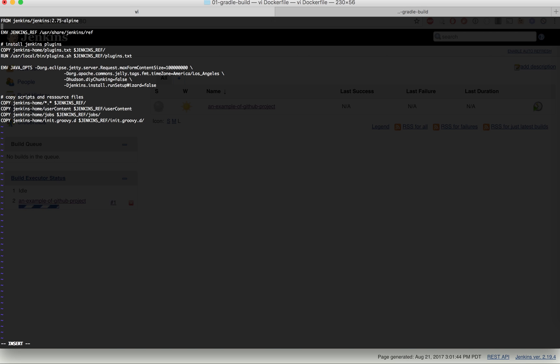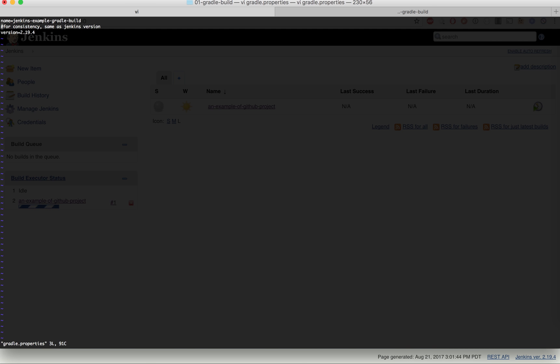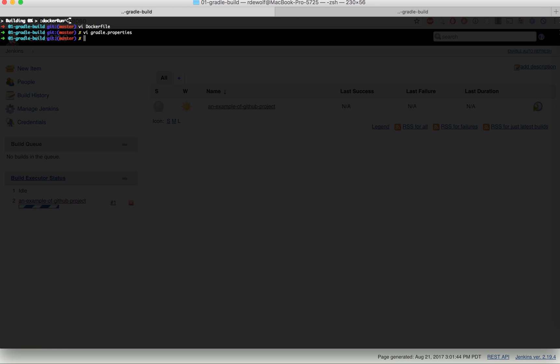The other thing I will have to do is update the gradle properties so the gradle command knows that the version is different. We are now using 2.75.